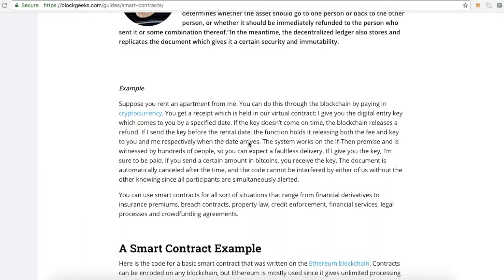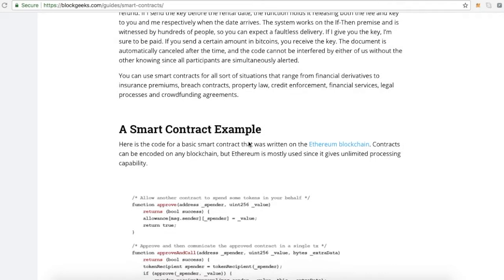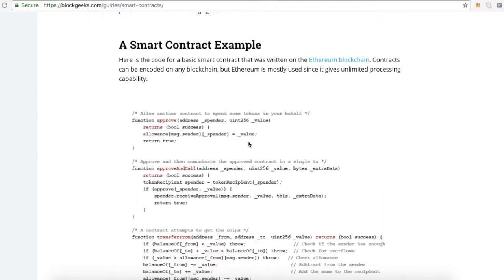Applications that run exactly as programmed without any possibility of downtime, censorship, fraud, or third-party interference.